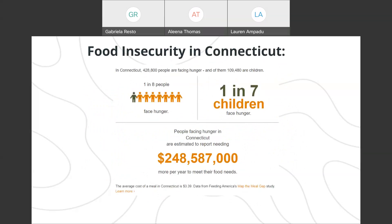Now, here are some statistics specific to the state of Connecticut. In Connecticut, 428,800 people are facing hunger and of them, 109,480 are children. 1 in 8 people face hunger and 1 in 7 children face hunger. And people facing hunger in Connecticut are estimated to report needing $248,587,000 more per year just to meet their food needs. Additionally, the average cost of one meal in Connecticut is $3.39, according to Feeding America.